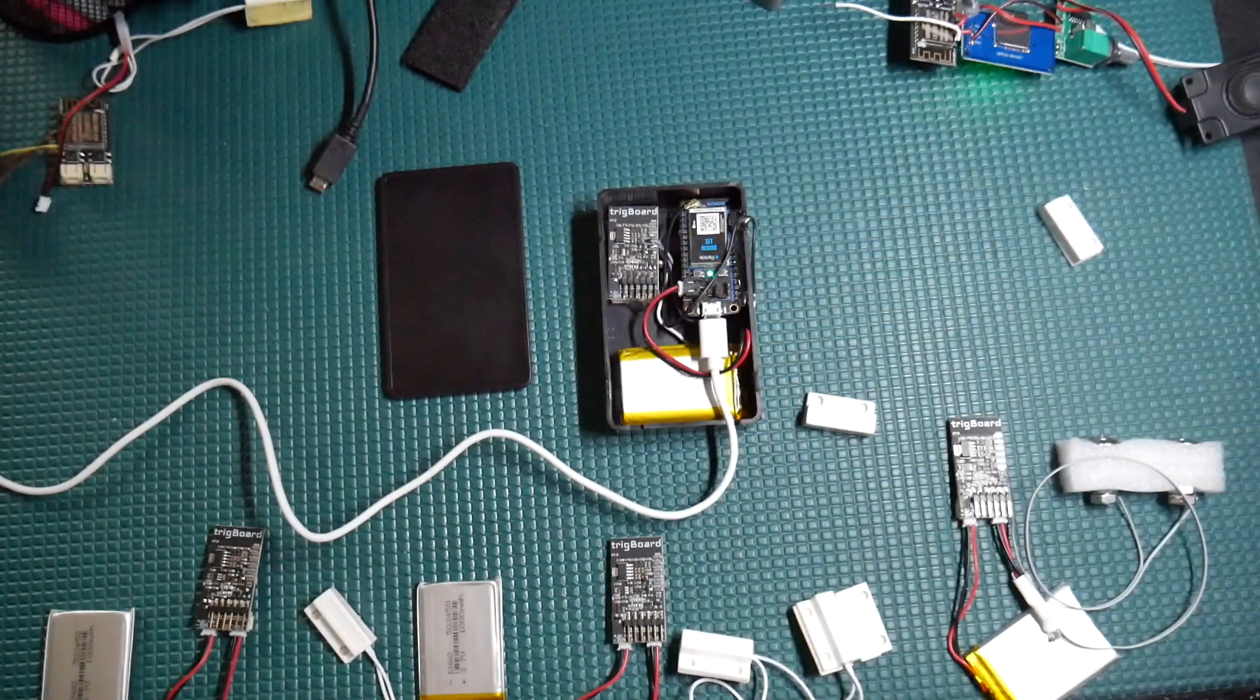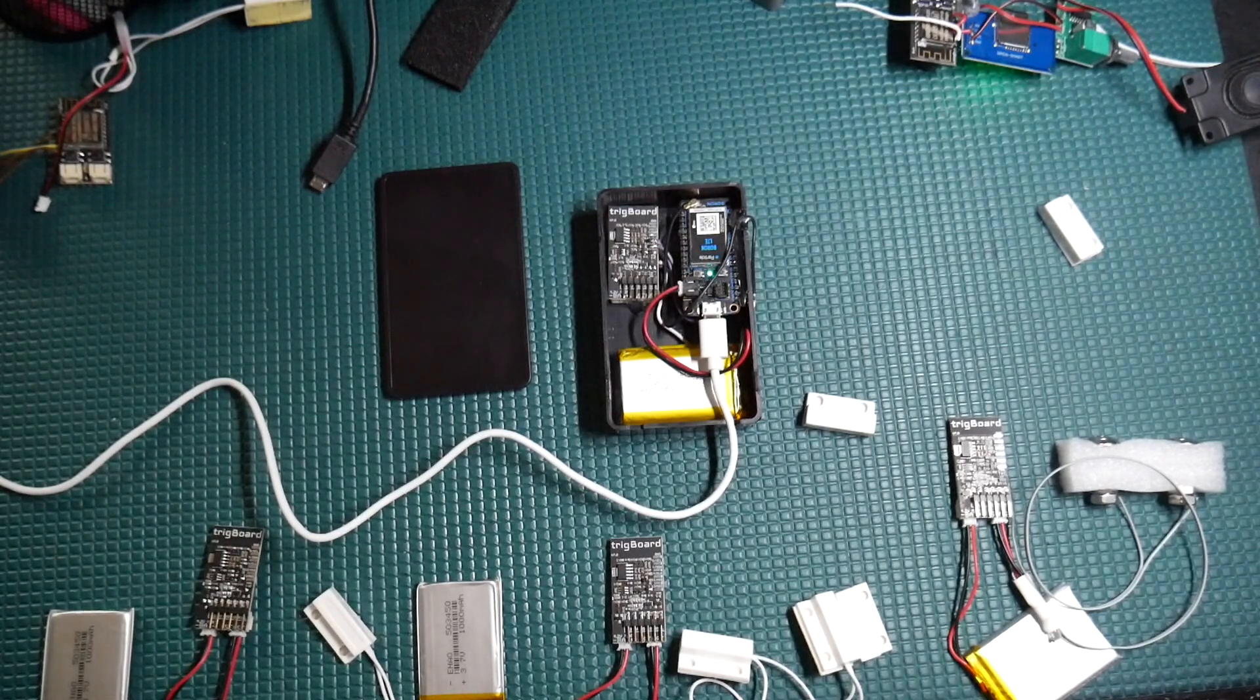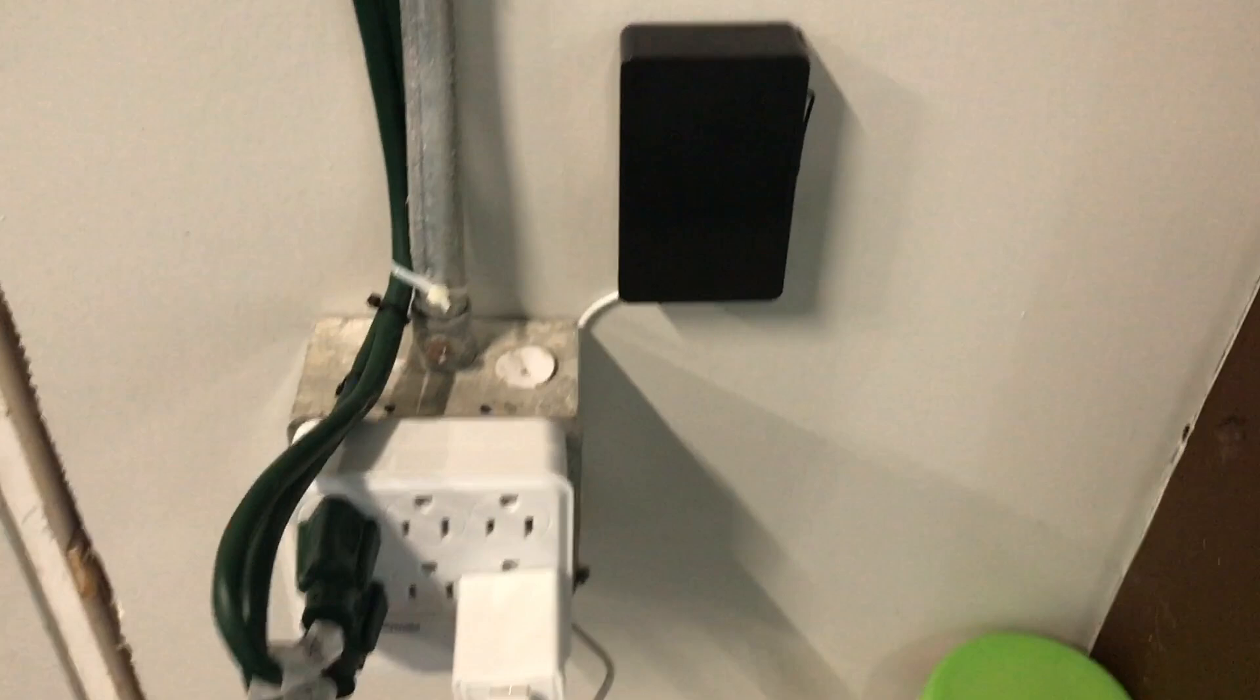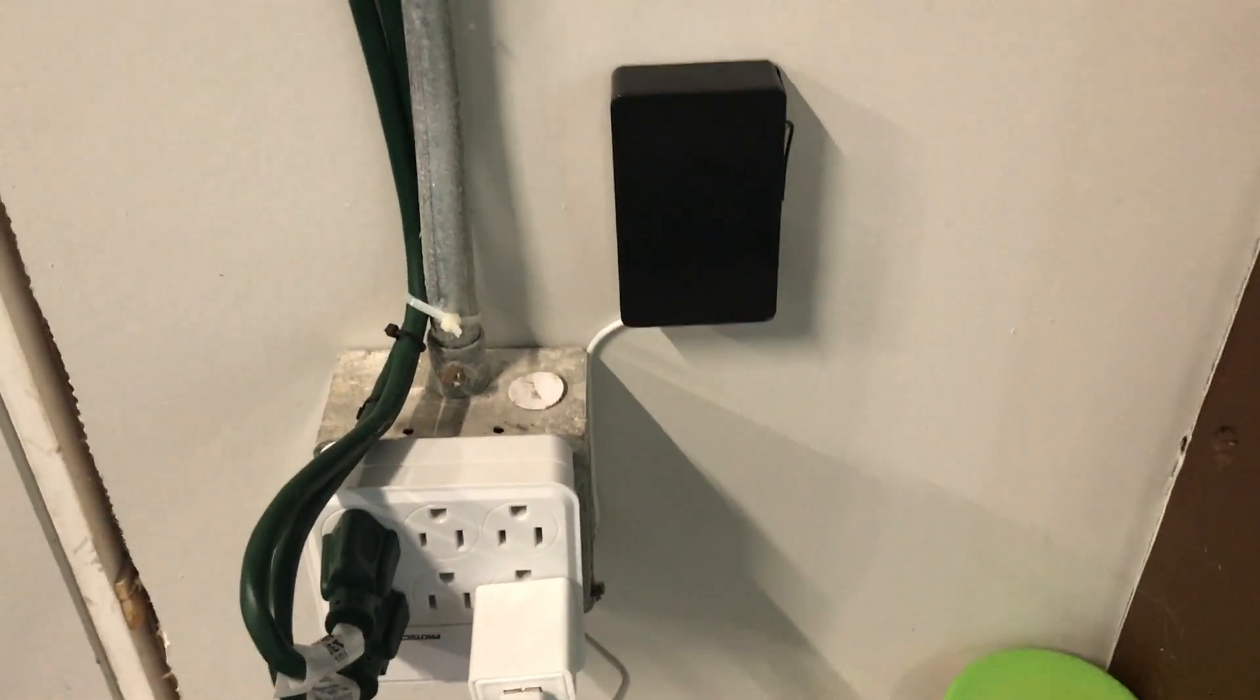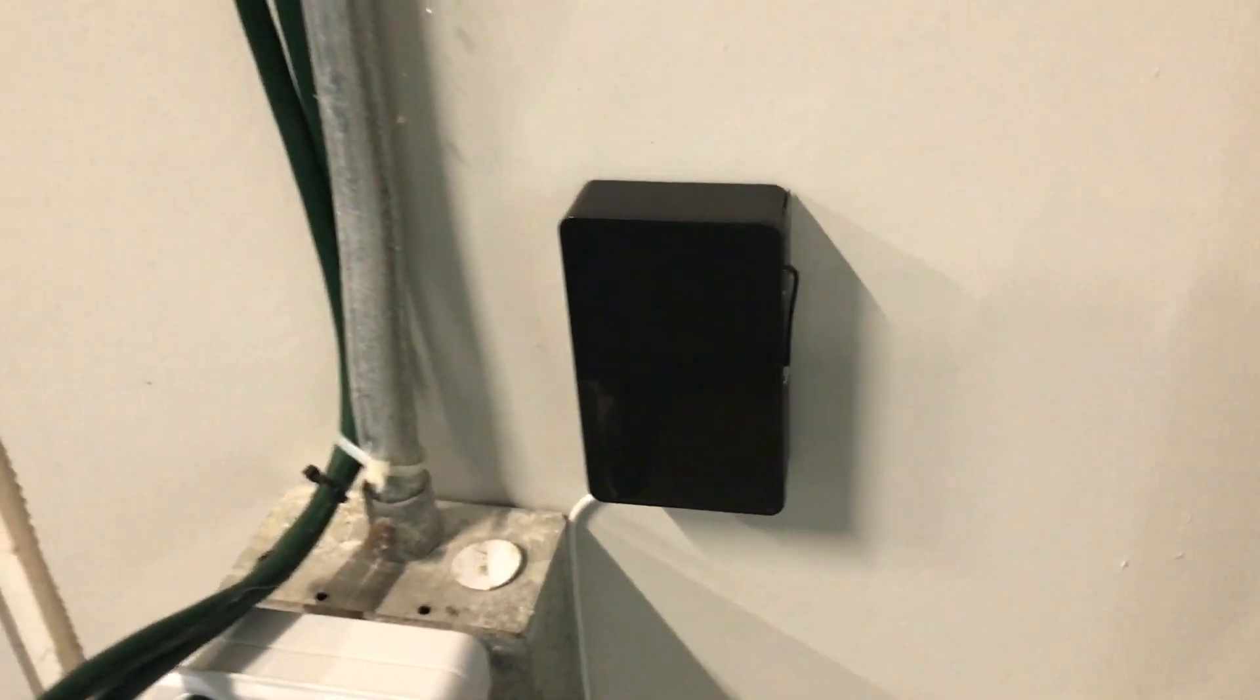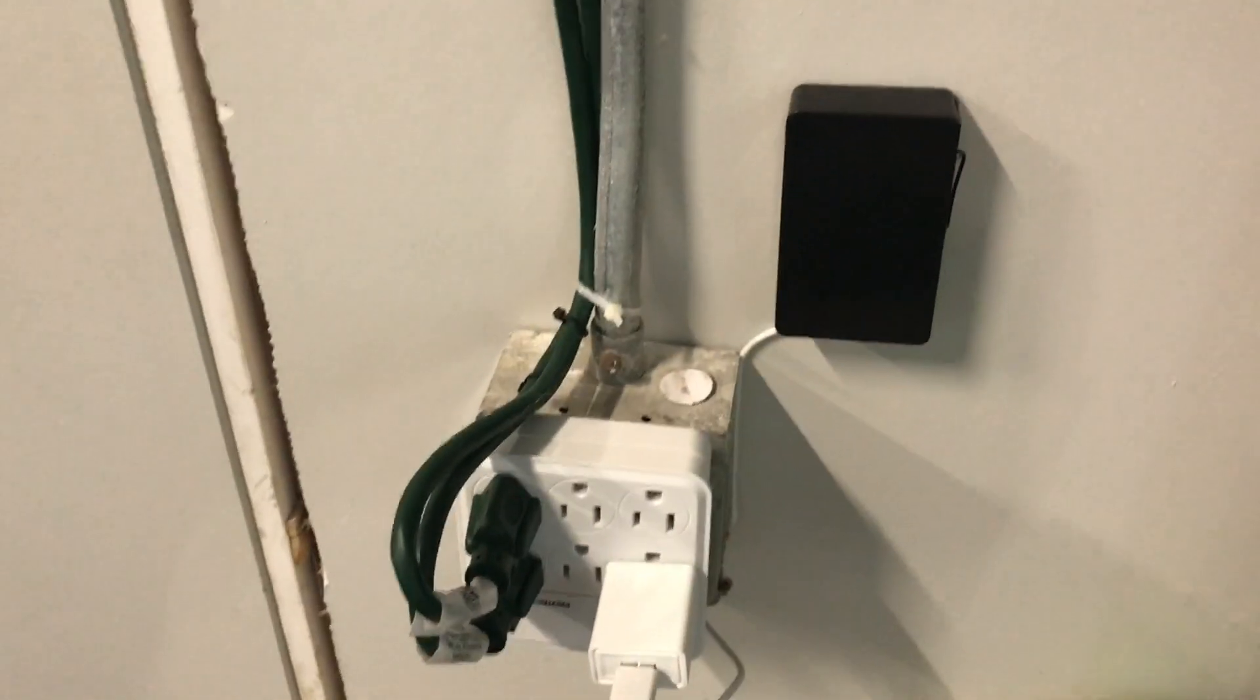So this is what we're going to go install. So let's go for a ride. Okay, just finished up the installation. Down here, we've got the gateway with the boron 4G LTE modem with the receiving trig board, receiving the ESP now packets from the trig board sensors.